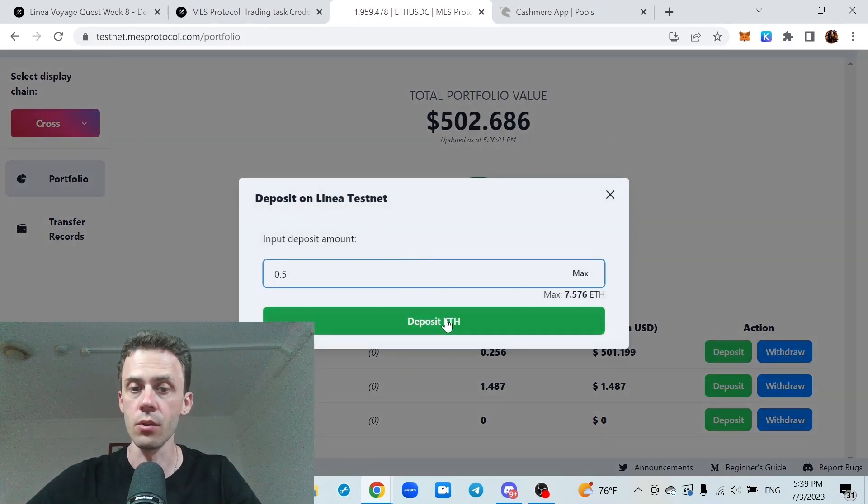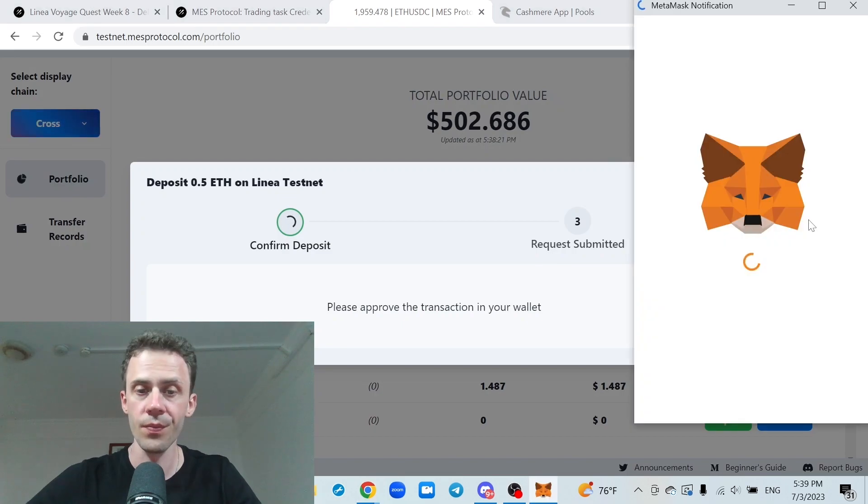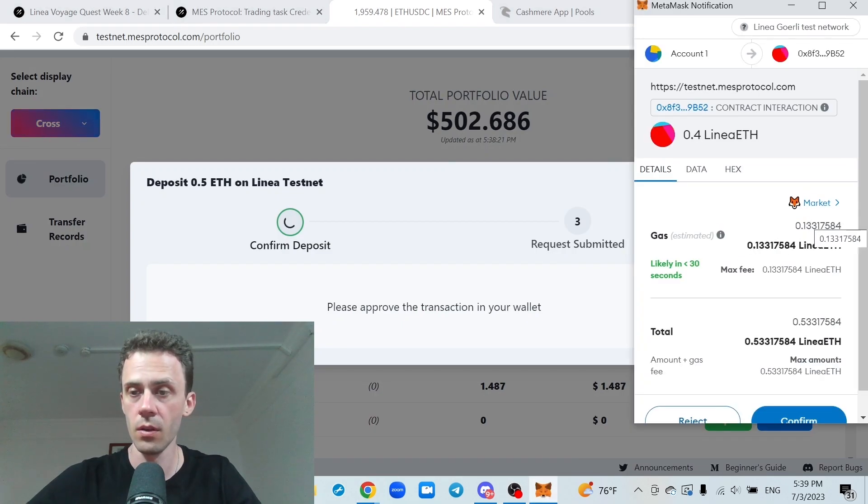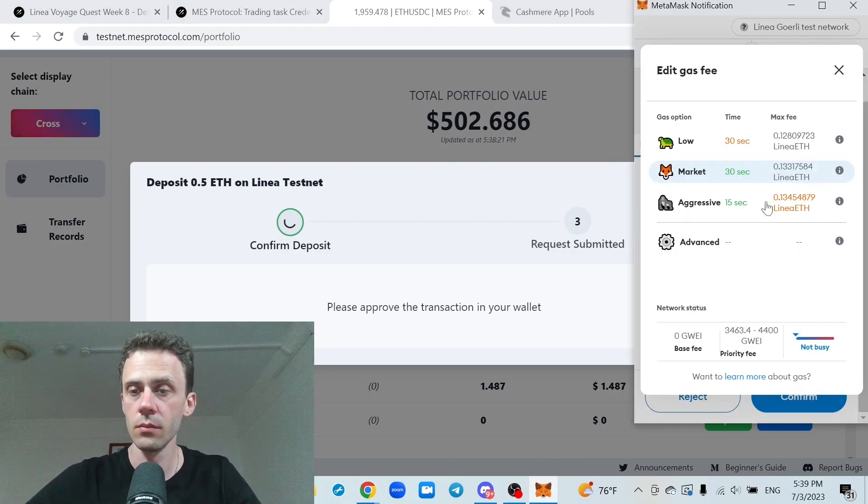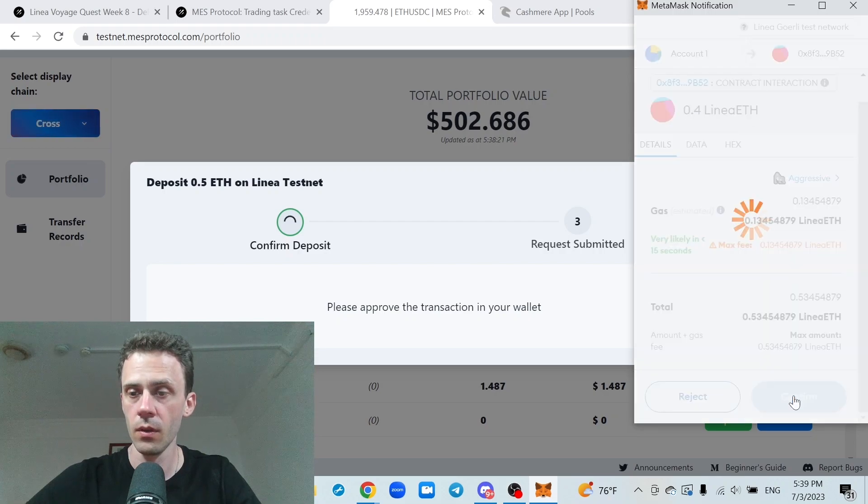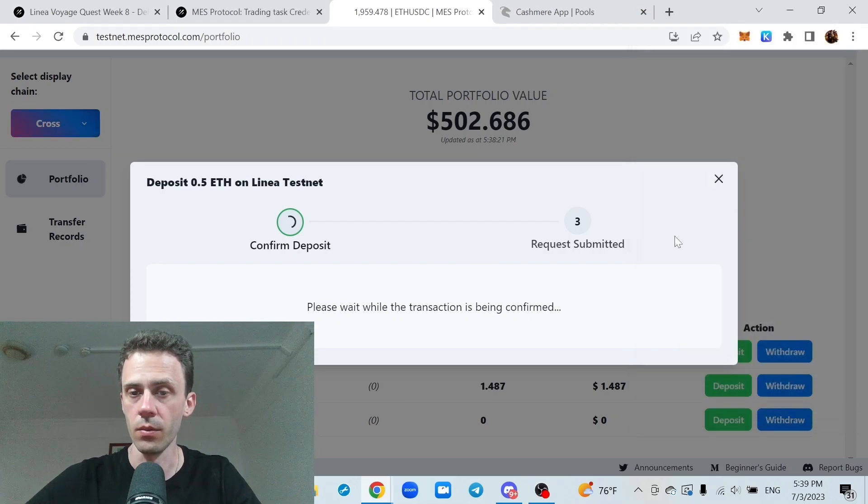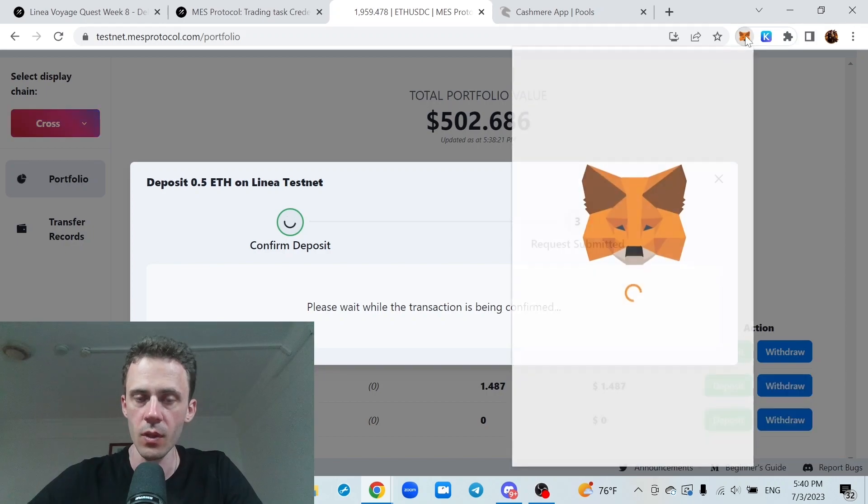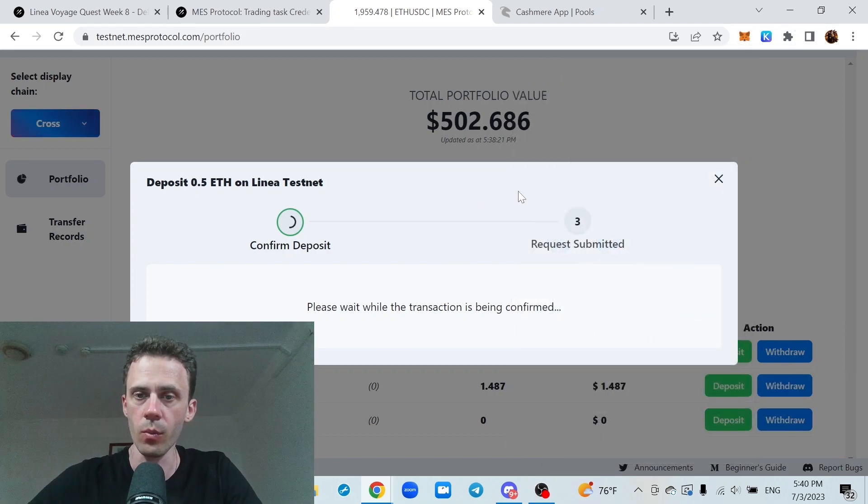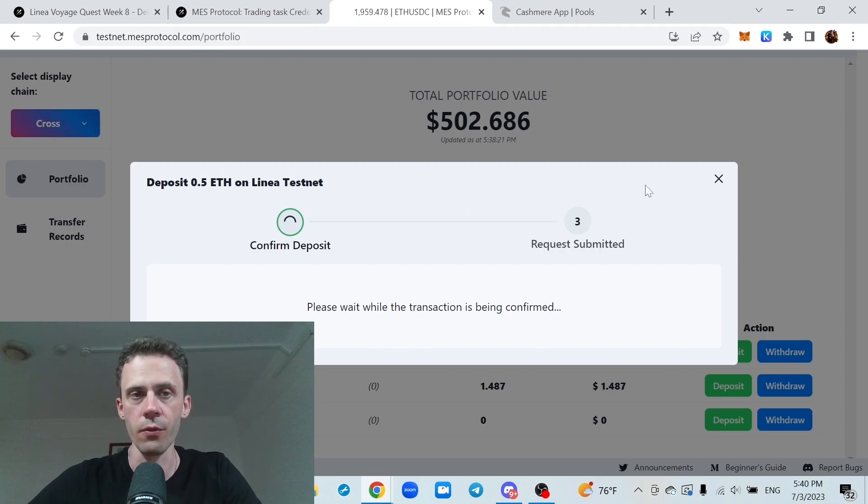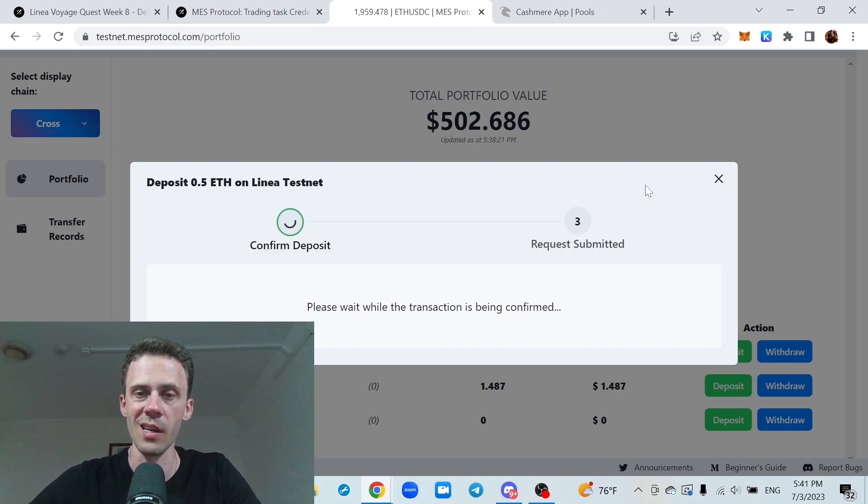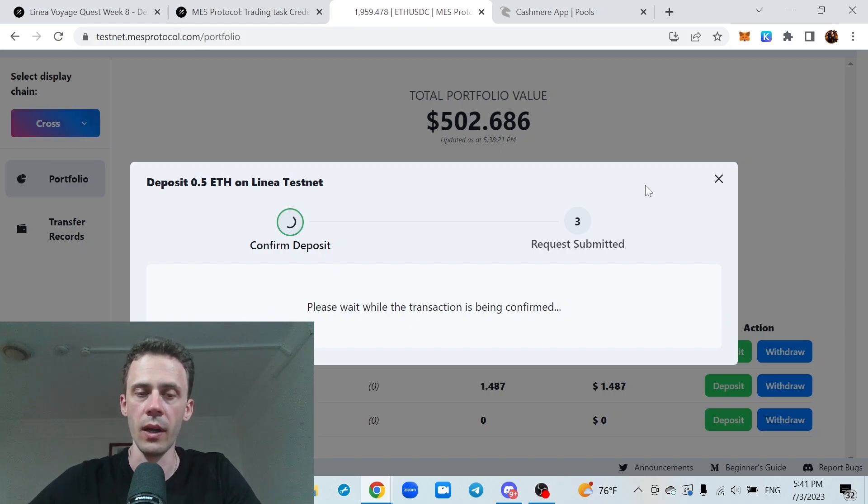So I'll just go ahead and deposit some ETH. Okay, transaction was confirmed on MetaMask, but this window is lagging a bit. I'll wait a little bit and then try to refresh or open it in the second tab. And we'll see if we get the signing request right away.